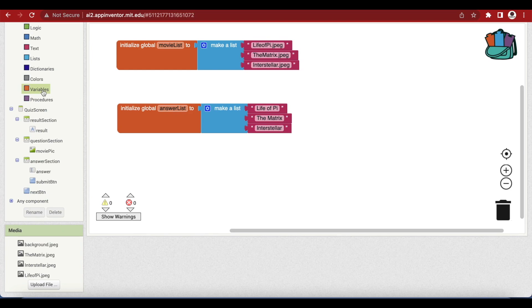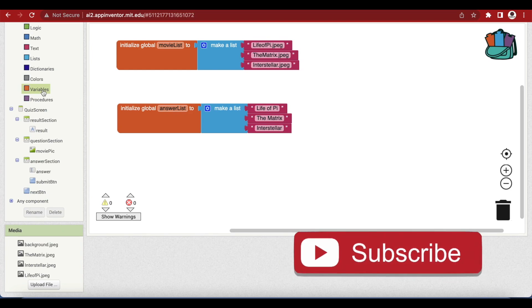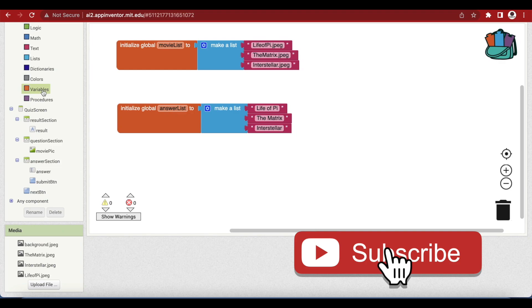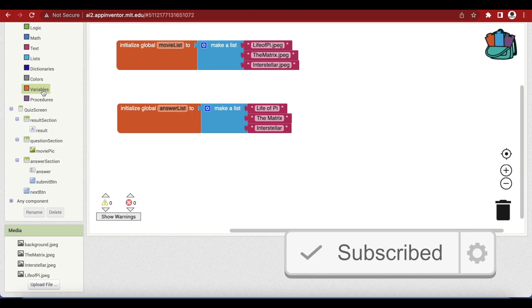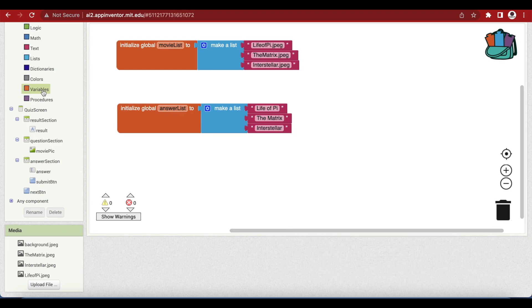Hello friends and welcome to ObsidianSoft. In this class, we will be completing our quiz app that we started in the previous class. Let's begin.